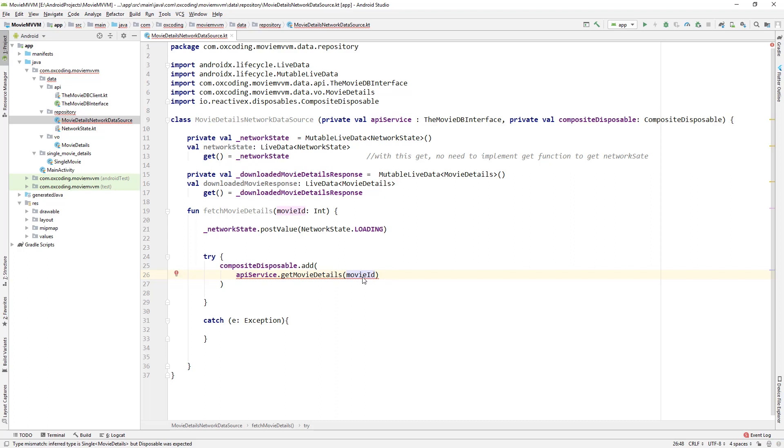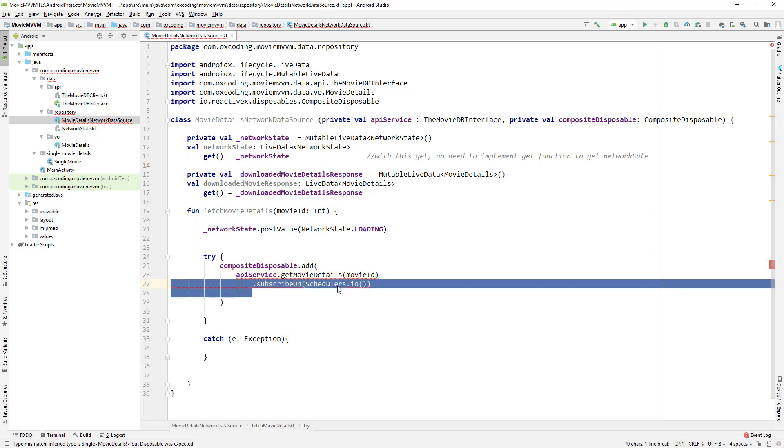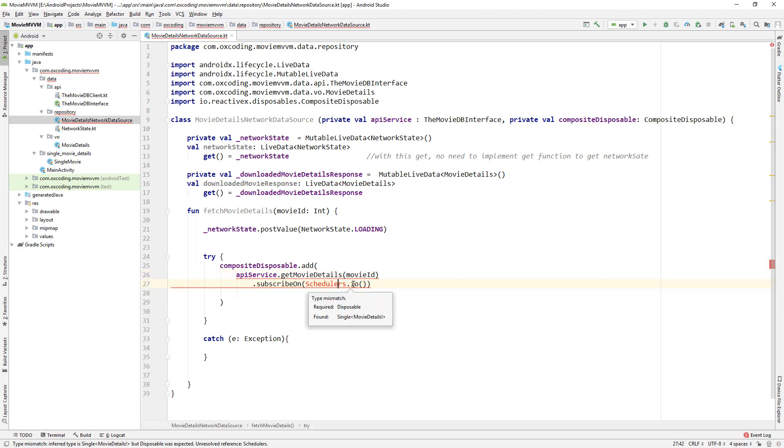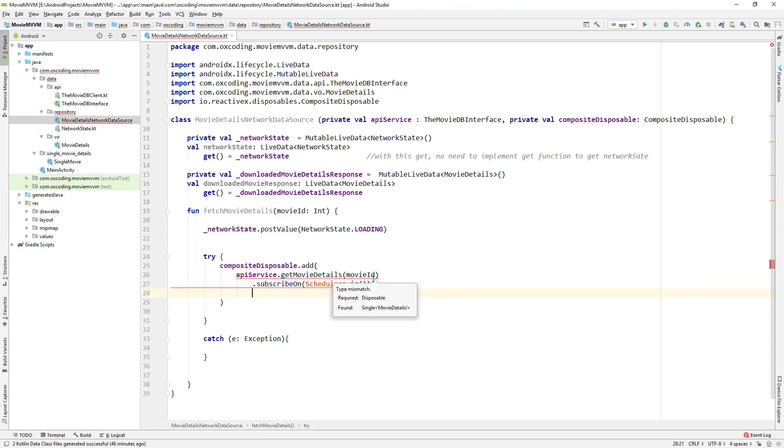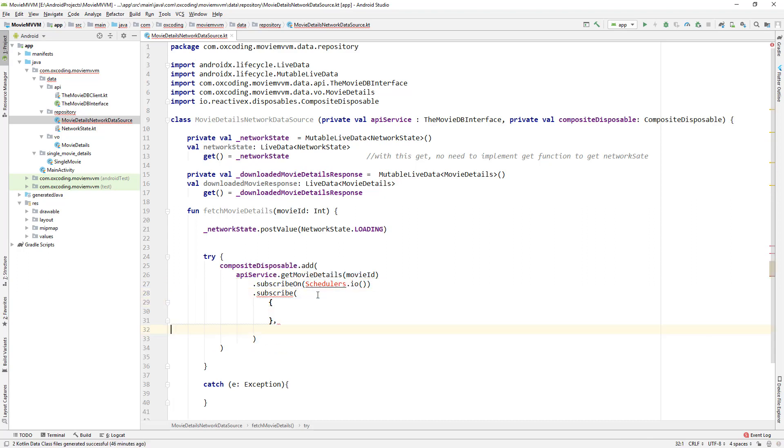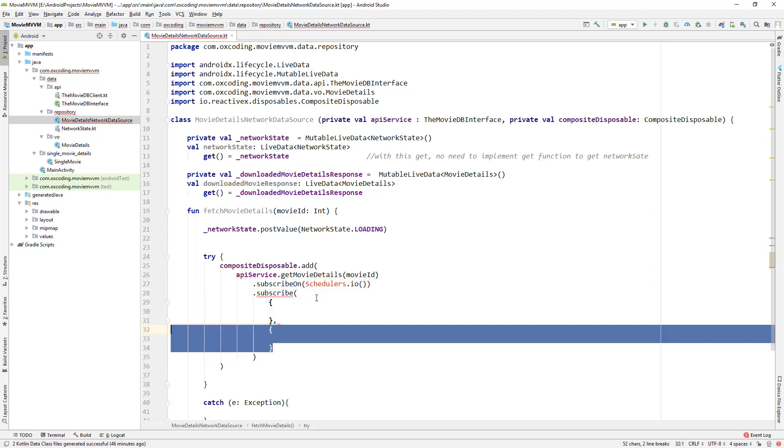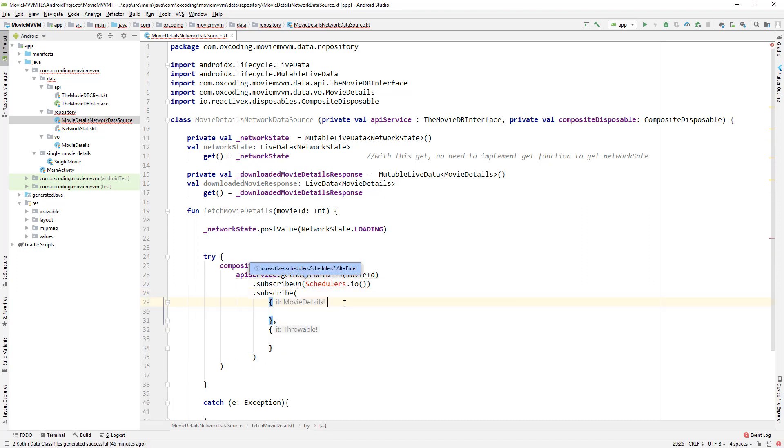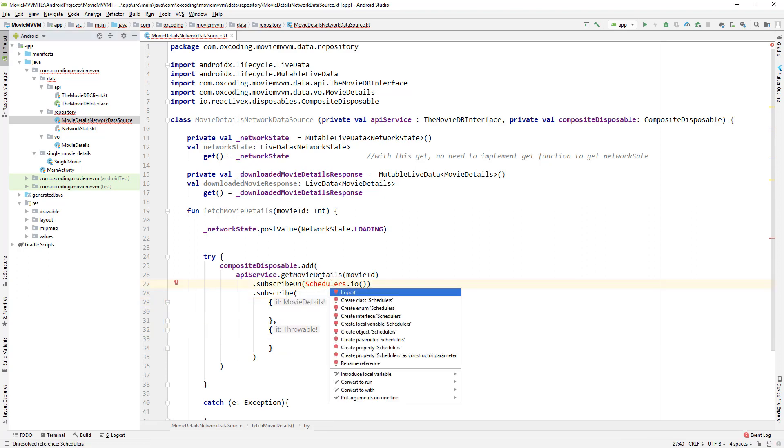This getMovieDetails function returns a single observable so we can observe it here with .subscribeOn Schedulers.io. Schedulers.io is a thread pool. Here we are subscribing on Schedulers.io thread pool to observe this network call. Now .subscribe.